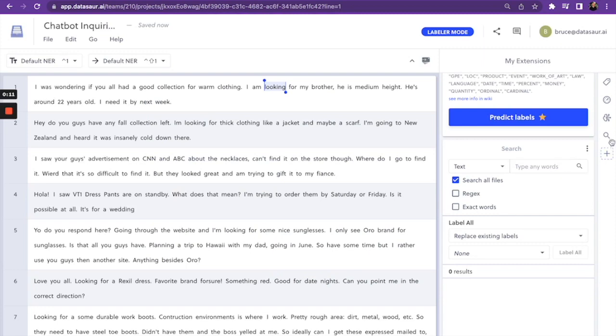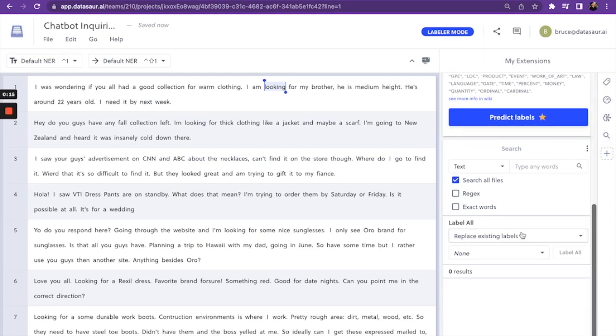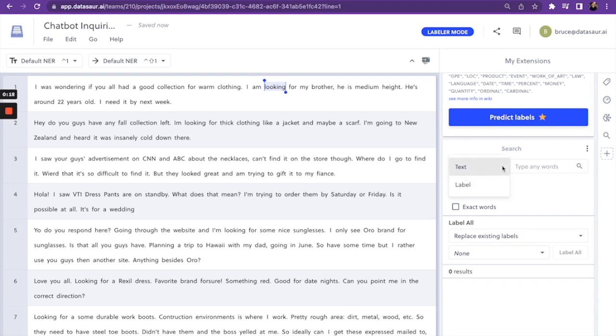The search icon is indicated by this magnifying glass and here we can search for text or labels within our file. You can also, if you have a project with a hundred files, you can search across all the files all at once, not just the file you're looking at.